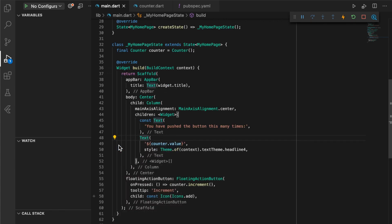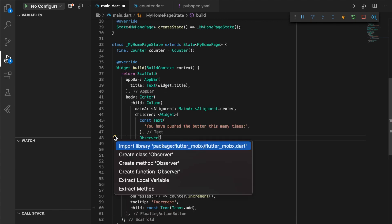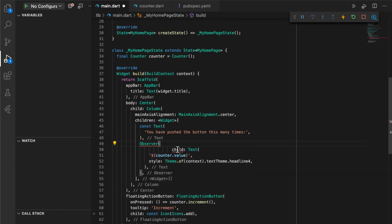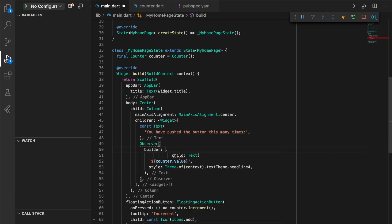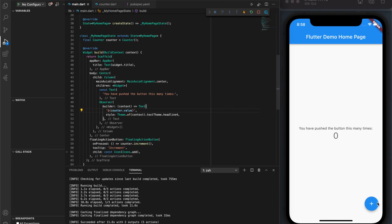Wrap your widget you wish to react to a change in state in an observer. Unlike set state, observers only rebuild their children and do not redraw the full widget tree. This helps keep your app snappy and responsive.